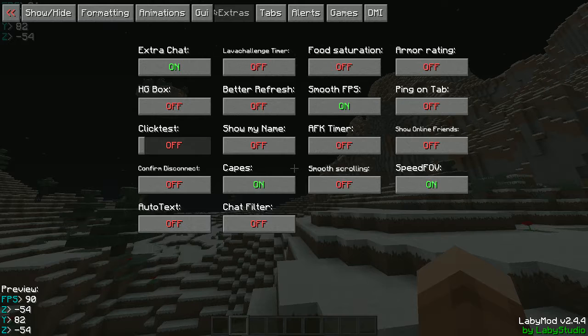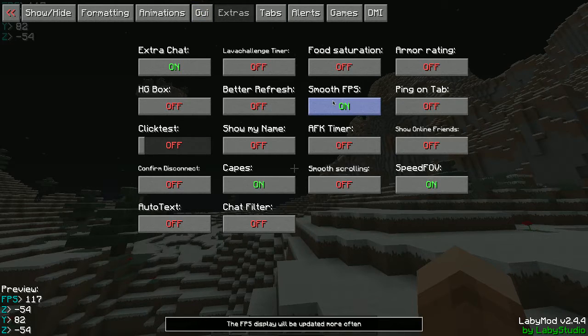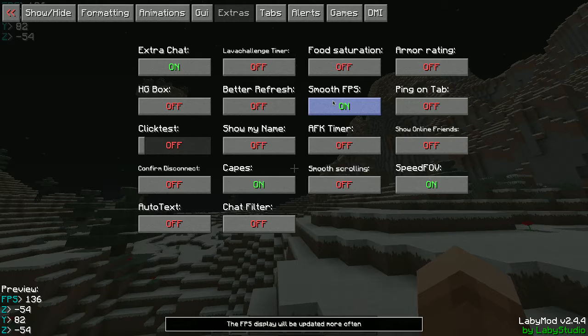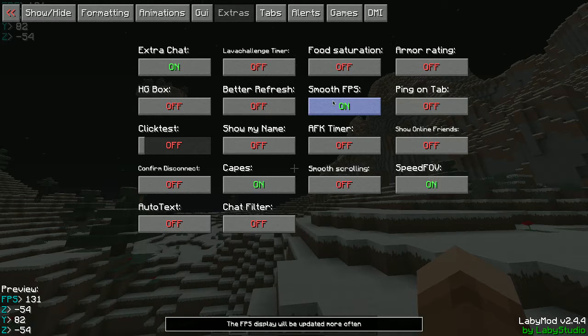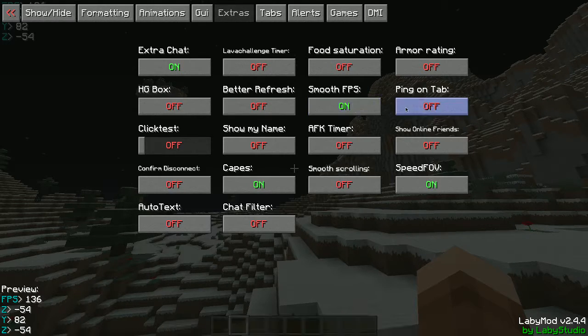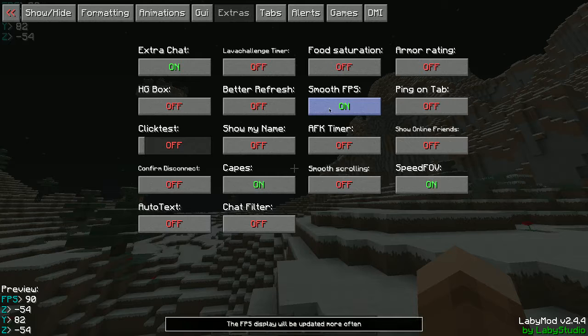Then go to extras if you want smooth FPS on. This one, for most computers that I've seen, it works. Like, it increases your FPS basically.